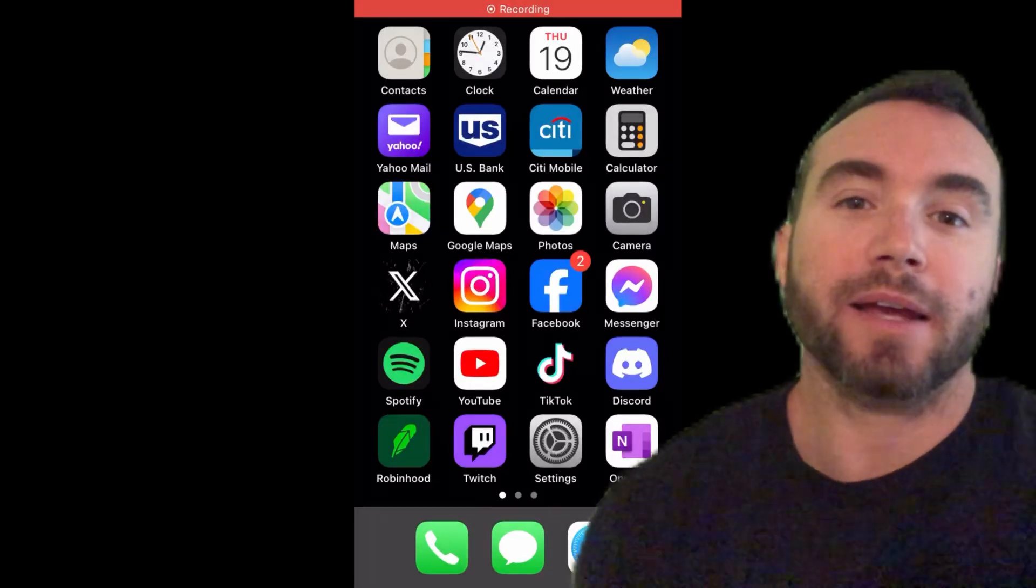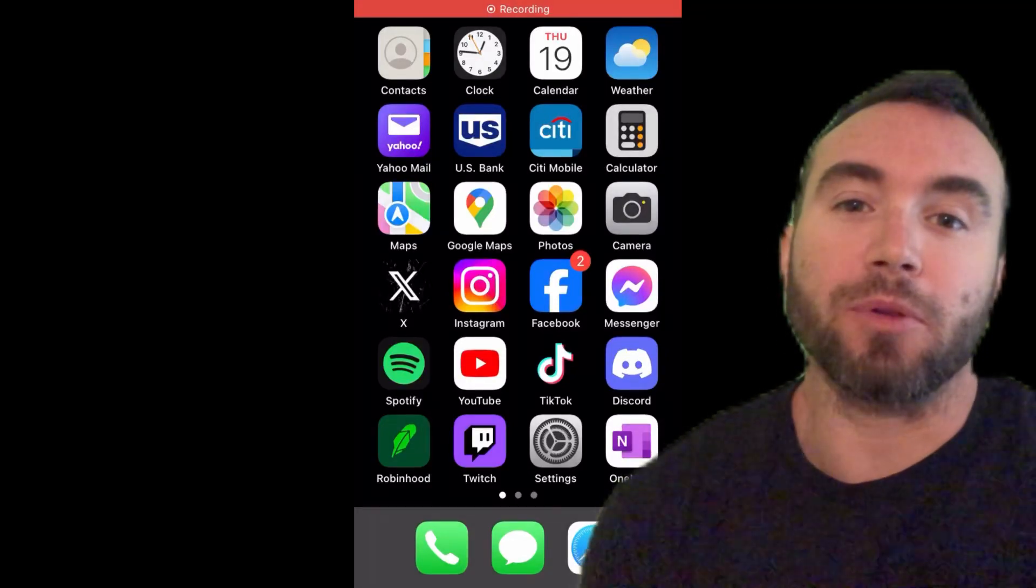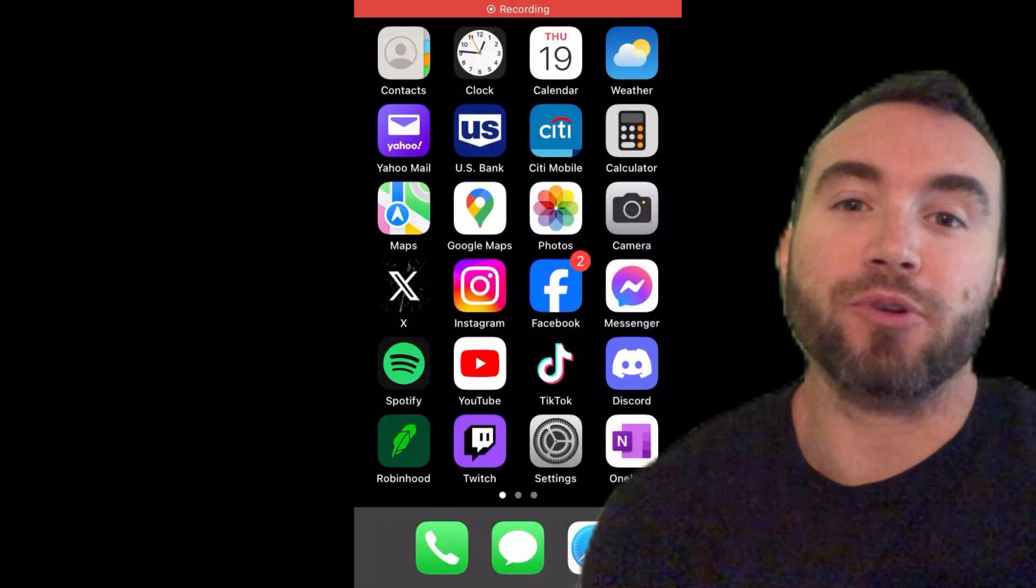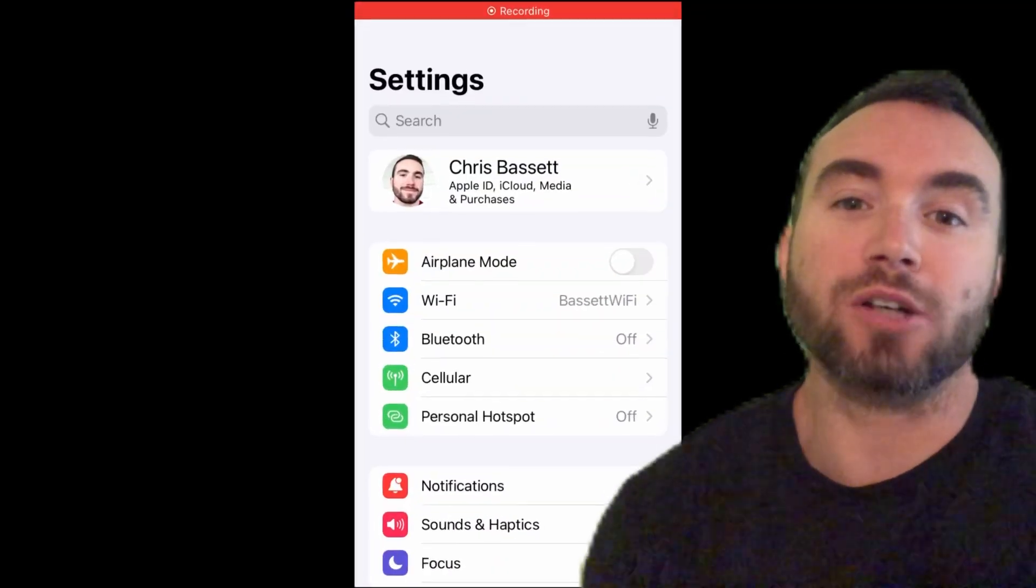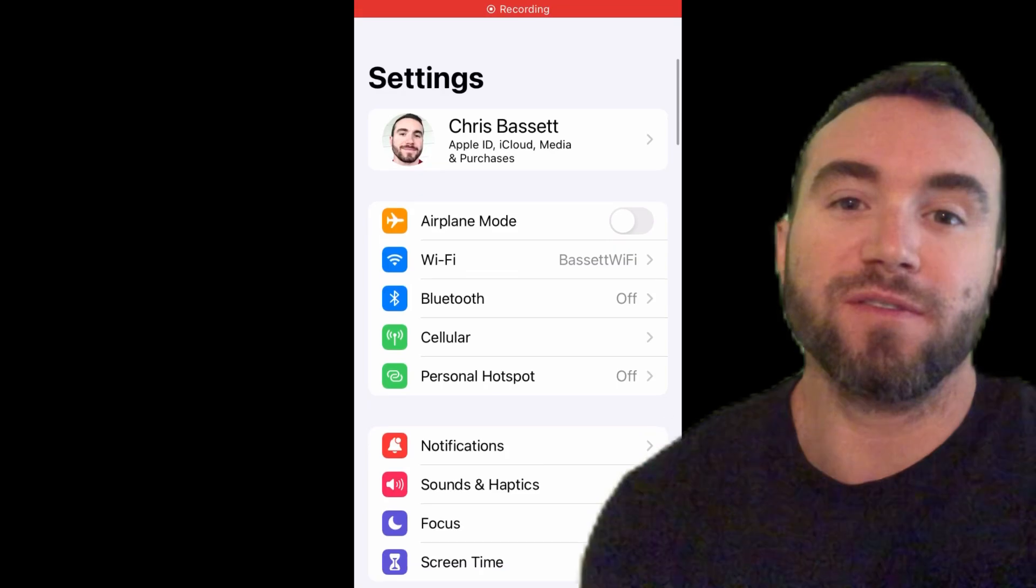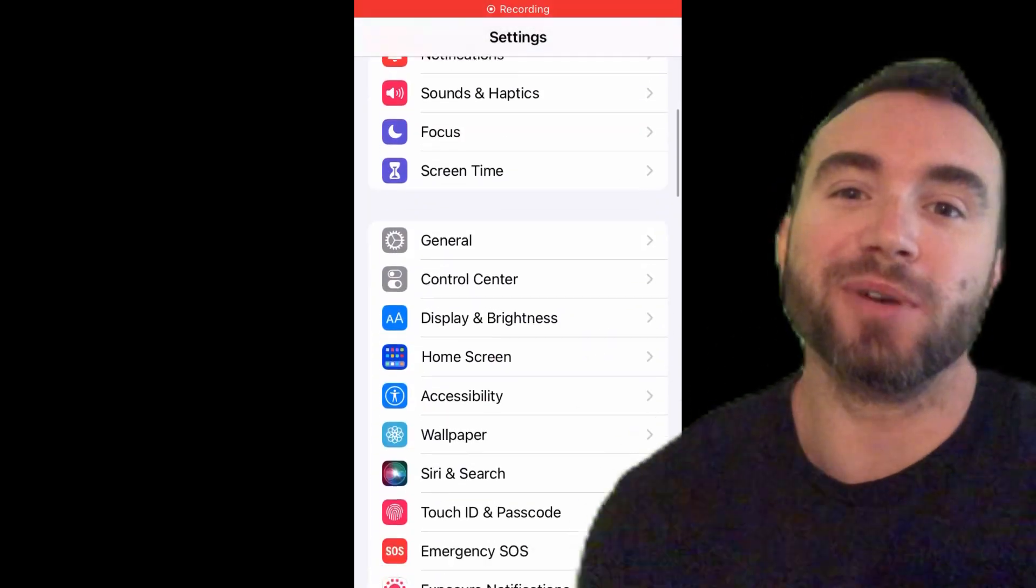Hey all, Chris Bassett here, and I'll be showing you a couple of ways to stop your iPhone from making calls by itself. Let's get into it.